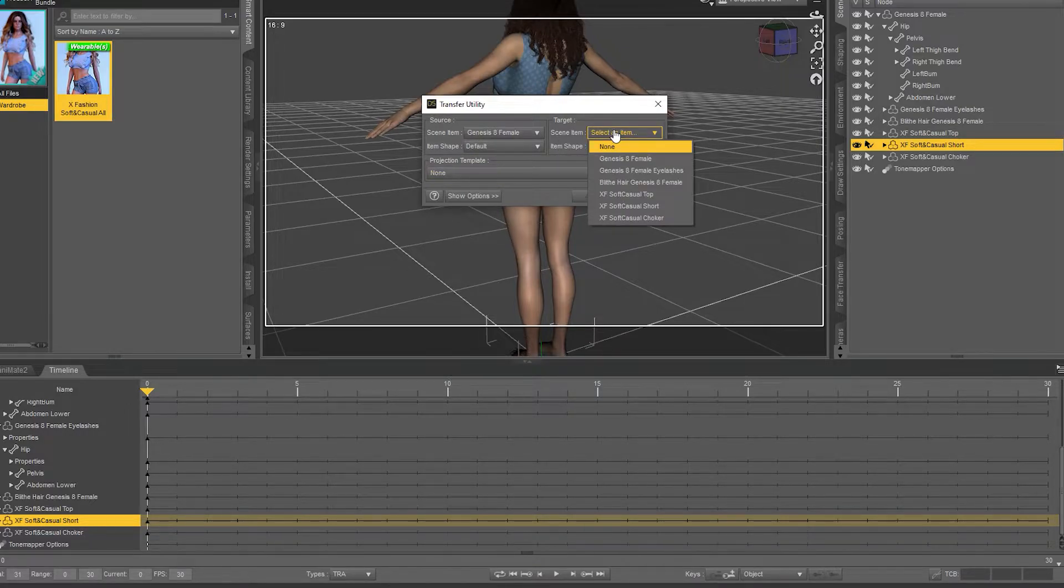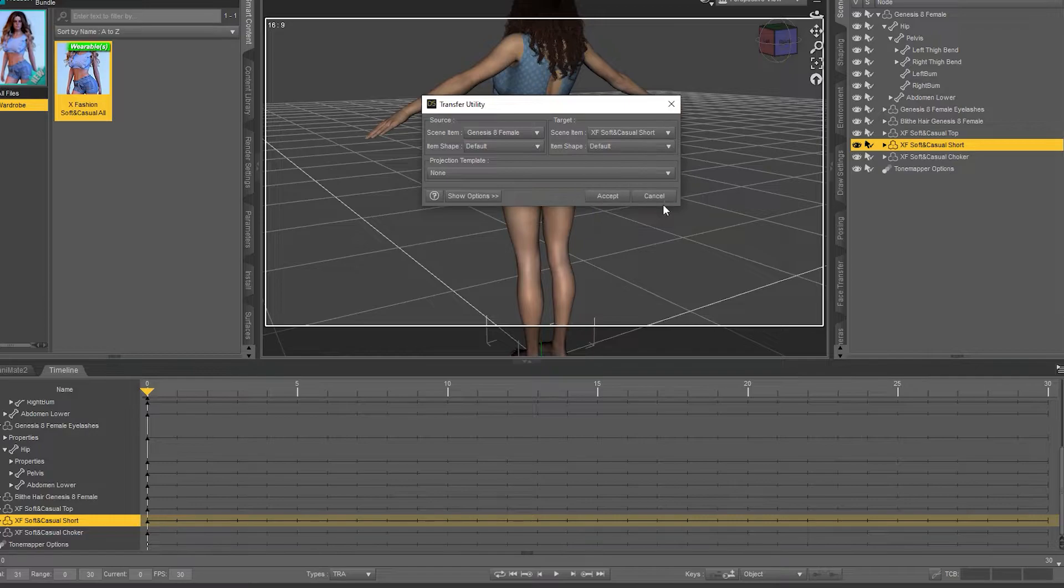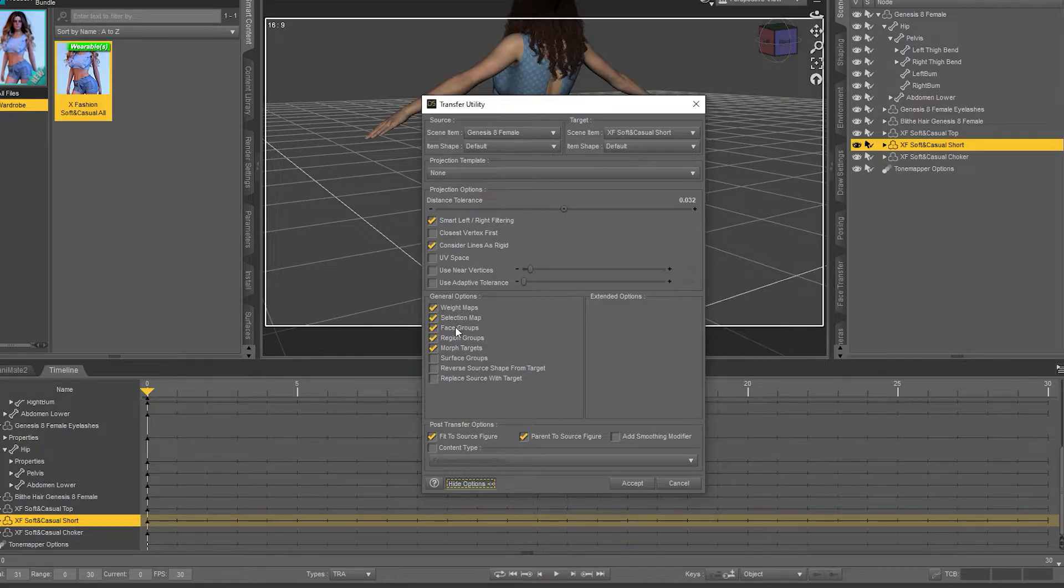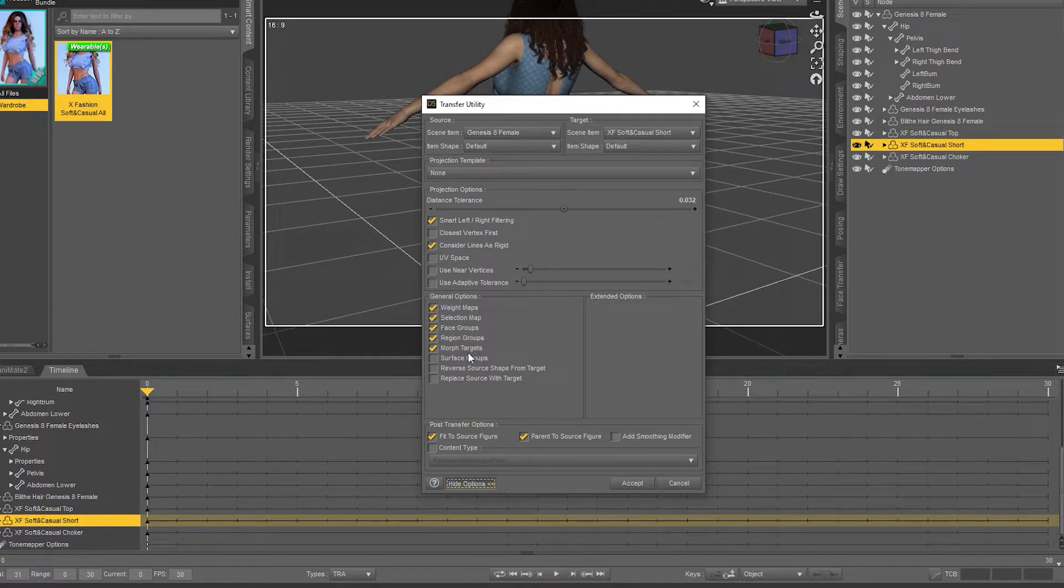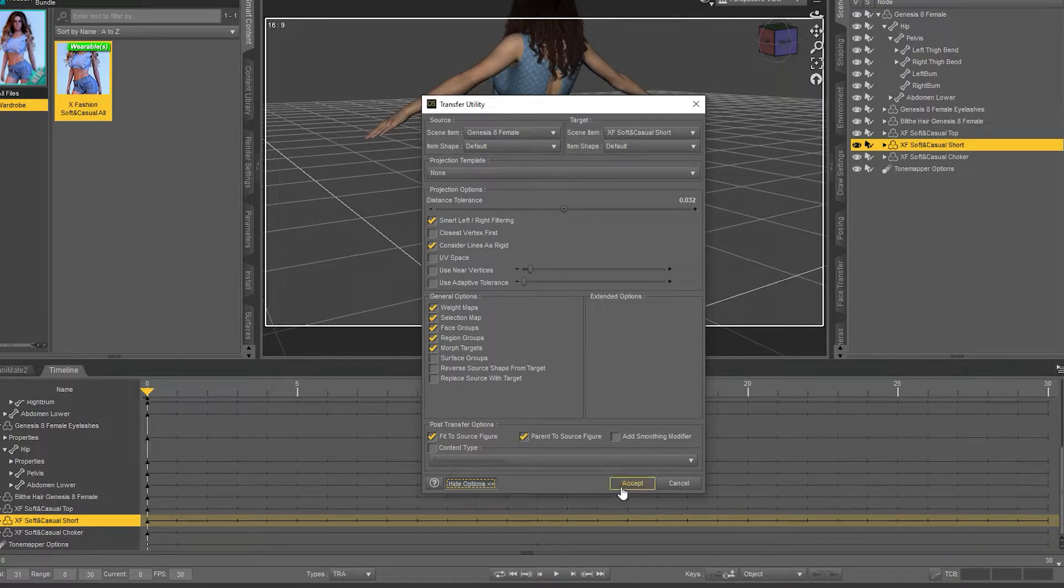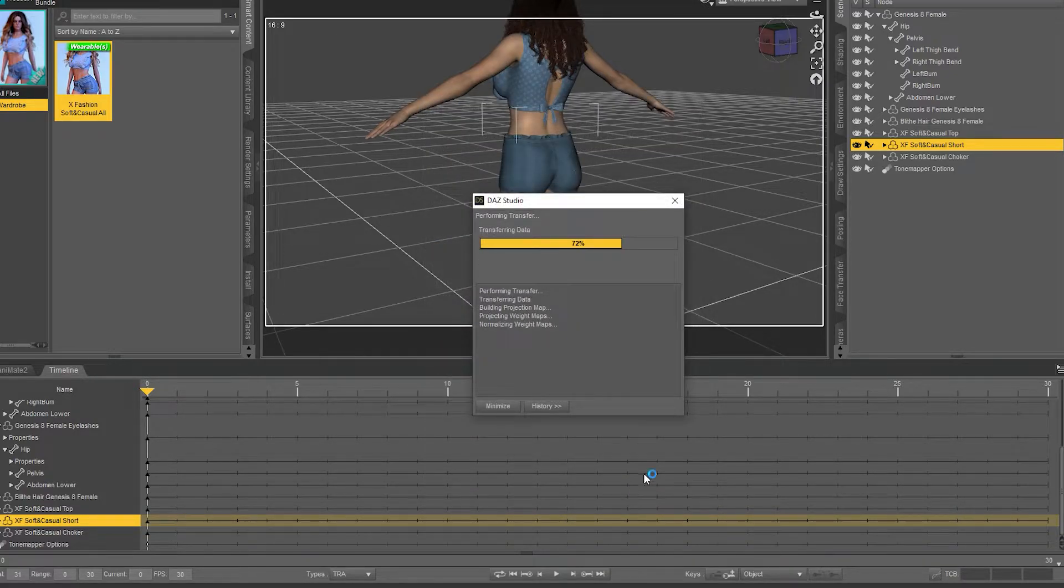The destination item is going to be the casual shorts. All right, so if you show the advanced options, these are the things that are going to get transferred over. Things like weight maps, basically everything that we need, the bum bones and that sort of stuff. So I'm just going to go ahead and click Accept on that.